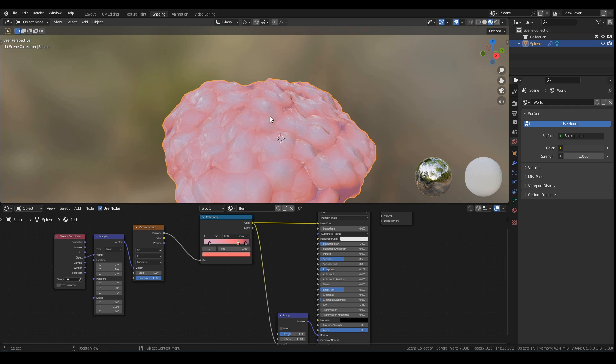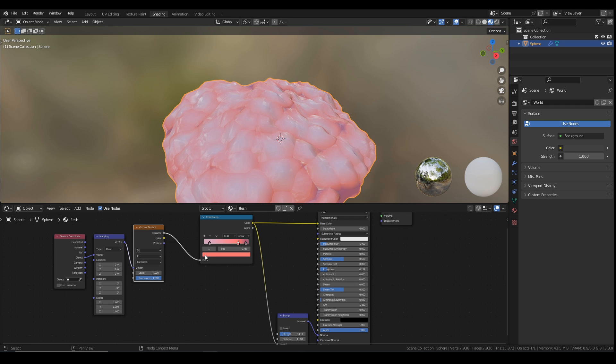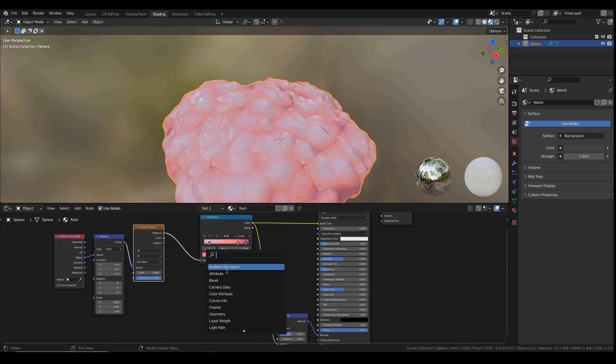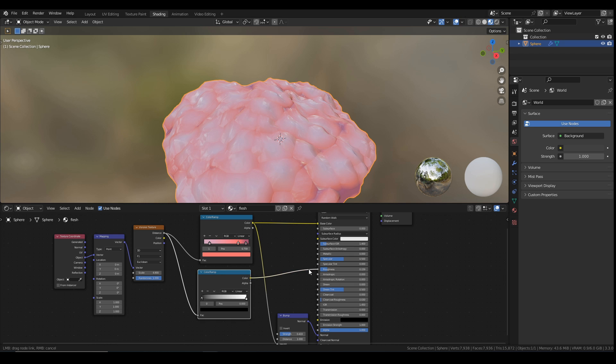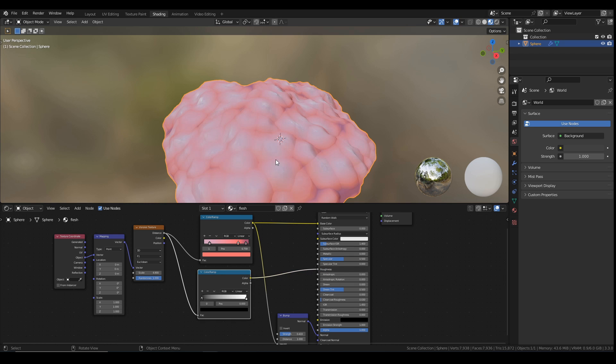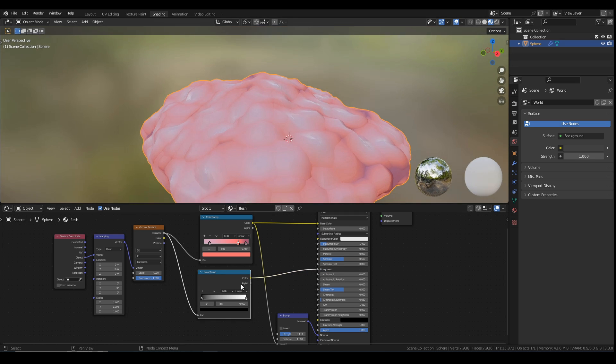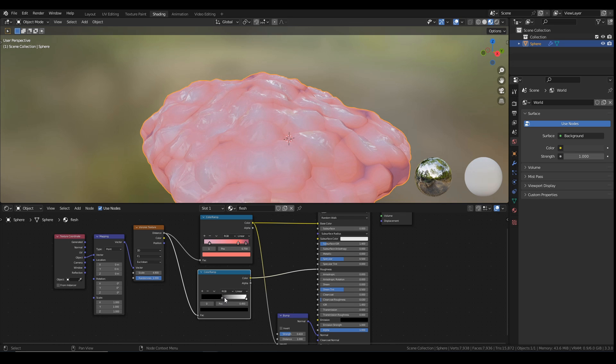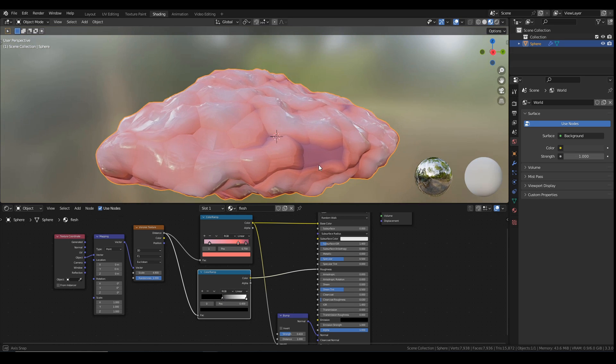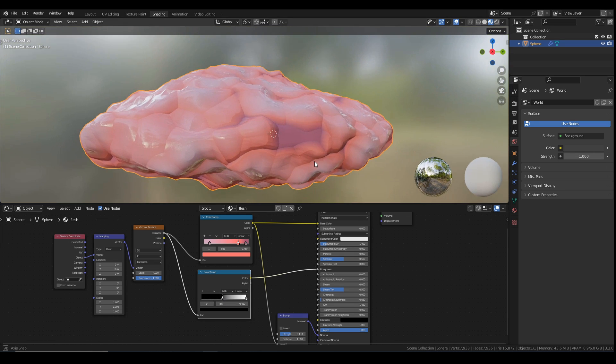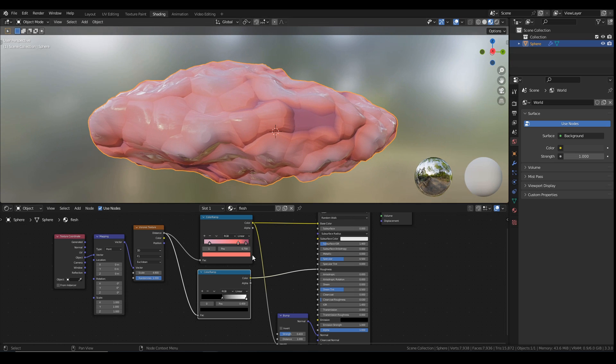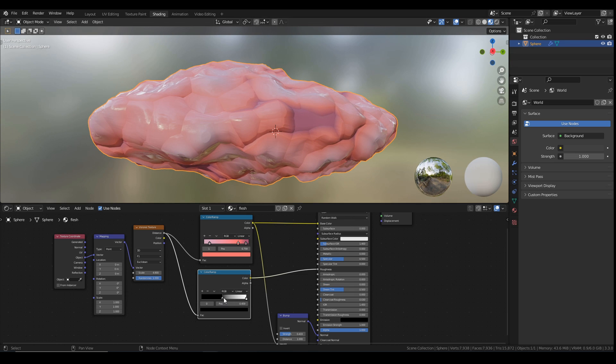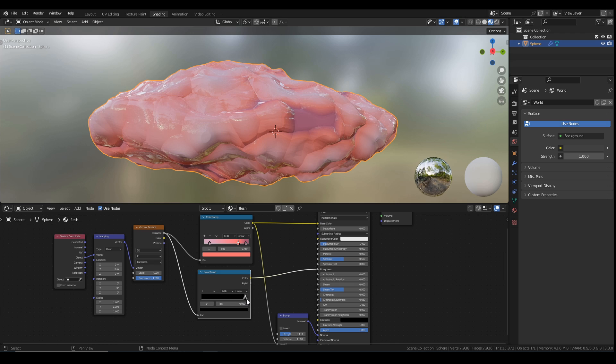We can also copy this to make, to control the roughness. So maybe we want the tops to be slimy and the bottom to not be so slimy. So in which case I'll add another color ramp. I've got it under favorites. I'm going to use the same texture here. Plug that into the roughness. And then I can just adjust the slider. So the pink bits are slimy looking and the purple bits not so much.